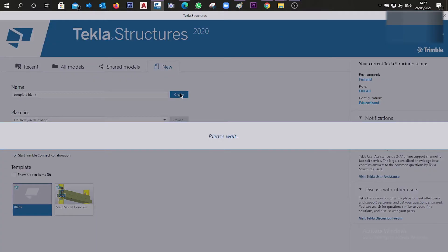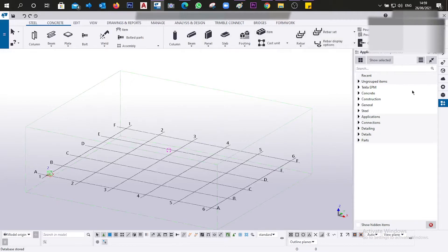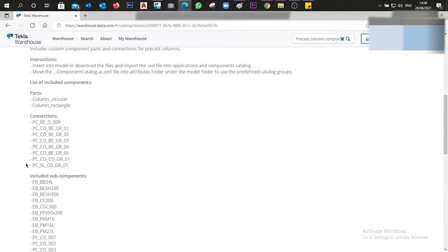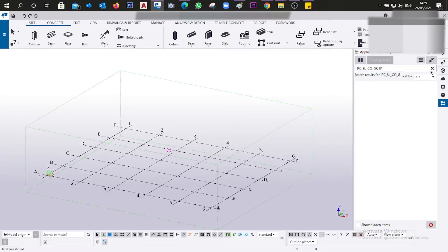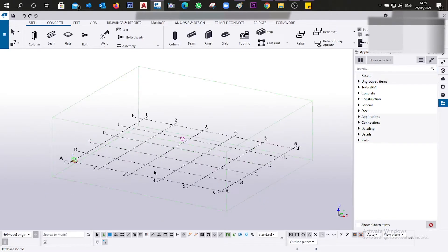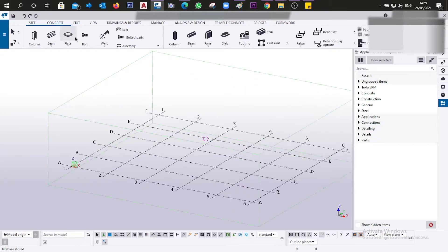Today I will show you how you can insert them automatically through Tekla Warehouse. Let's create the project and wait for it to open. Now the model is open and when we search for a connection — for example, a foundation-to-column connection — we are not going to find it. We search by name, but it's not included because we're working with a blank template, not the 'start model concrete' template.